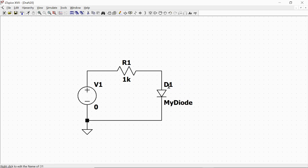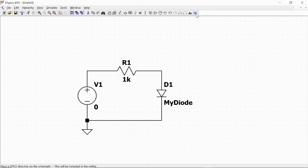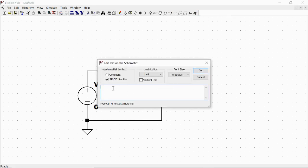Now we define the properties of this device. We go to this button — SPICE directive — and we build a command line for the software to execute when it considers this diode. We left-click here and we have this space empty for writing. We write: dot model — the command to define a new model — then the name of our device: 'my diode'.